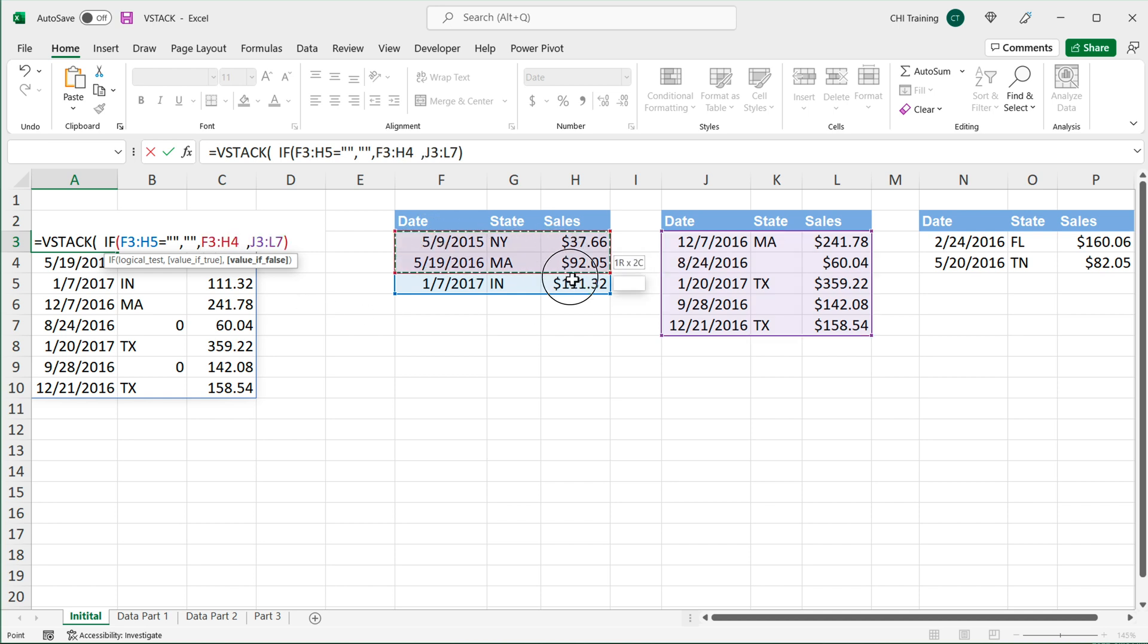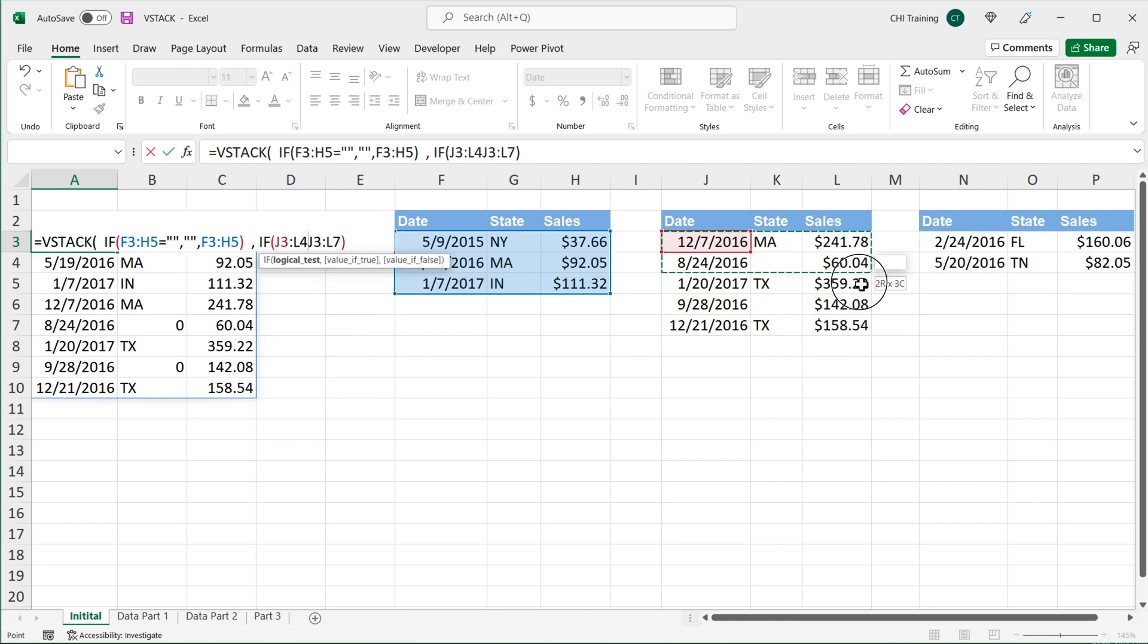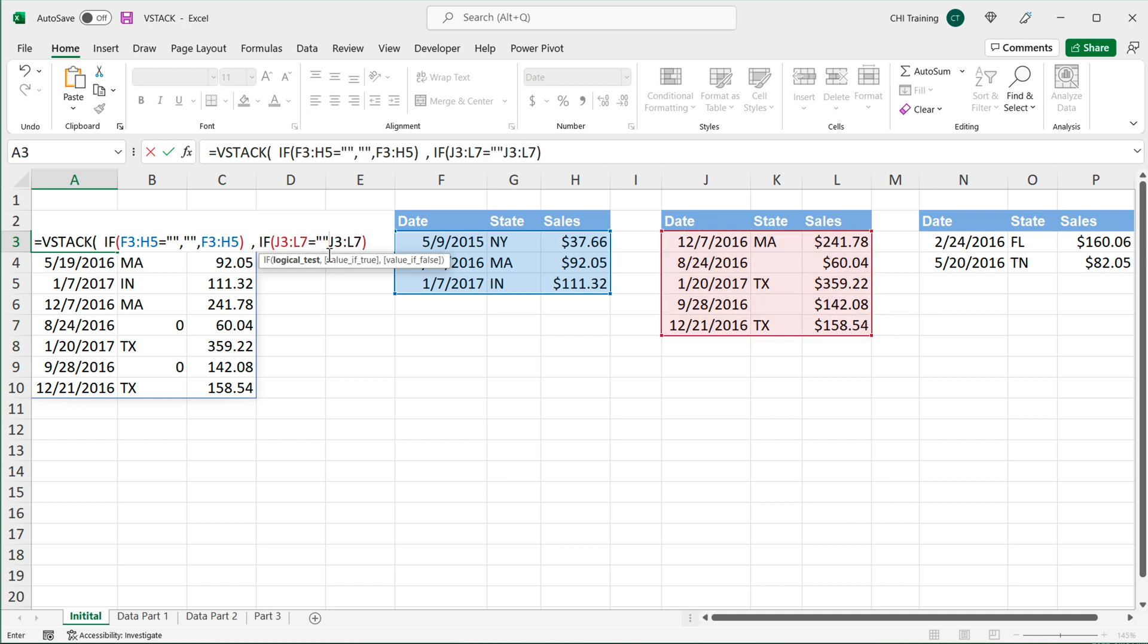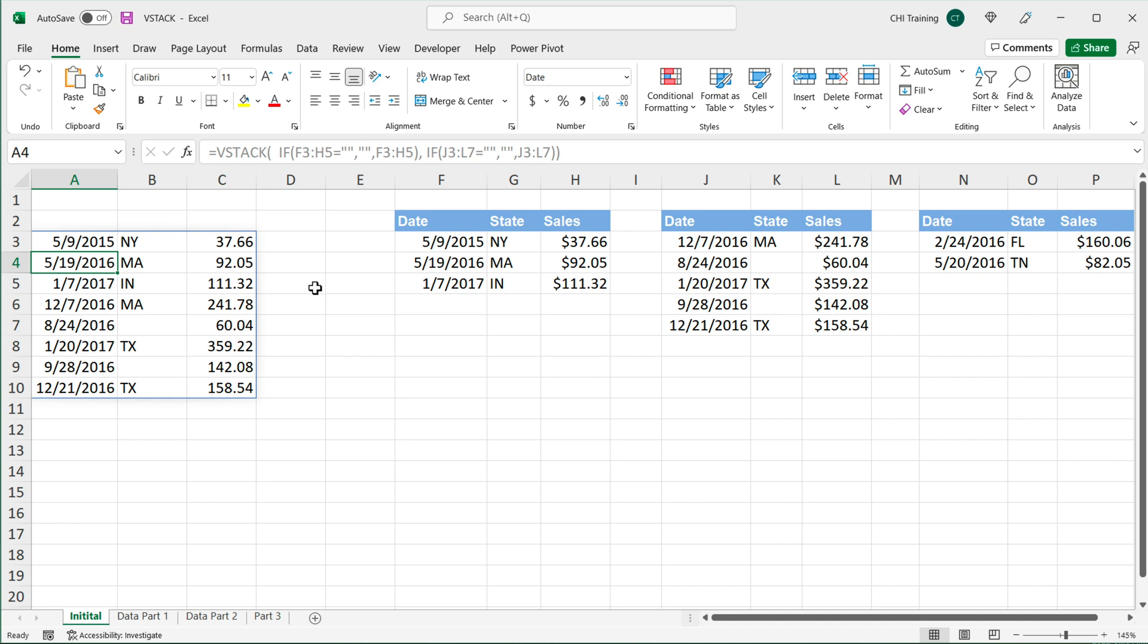So that same range we did, close parentheses, and then we're going to repeat the same for the second range. So we can do if this range equals blank, comma, blank, comma, otherwise, use the range. And then we can close parentheses, hit enter. And now you can see that blanks are actually blanks.